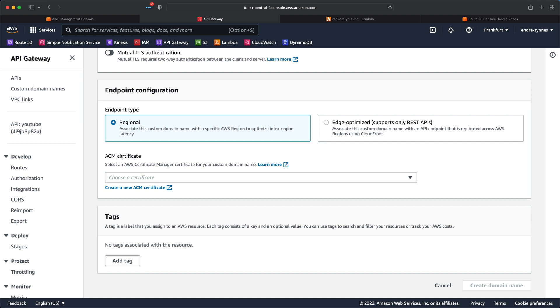Regional endpoints are optimized to reduce latency when API requests originate from the same region as your API. An edge-optimized endpoint is best for geographically distributed requests. API requests are then routed to the nearest CloudFront point of presence, or POP.